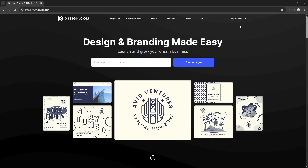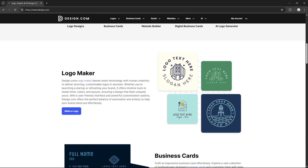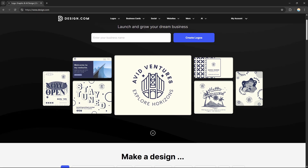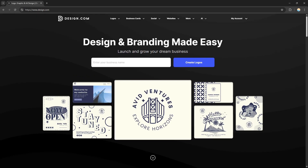As you can see, it now says 'My Account,' which means I'm already logged in to the website. Design.com helps you create your website, logos, and more. To create a website, you first need to enter your business name.